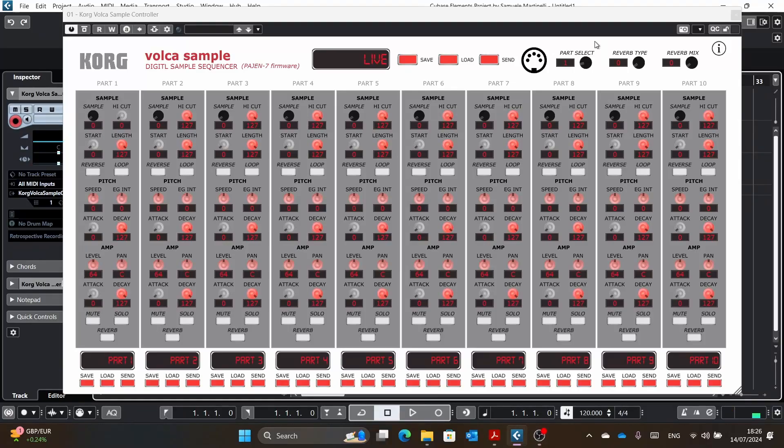Hello everybody! I promised a few people that I would do a video to show how the Volca sample works, but then I started working on the Volca kick.